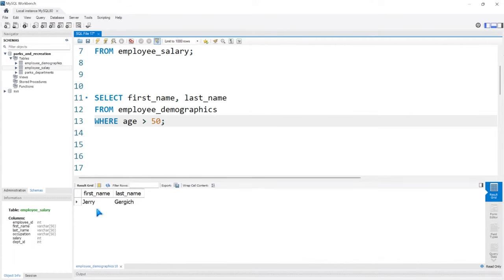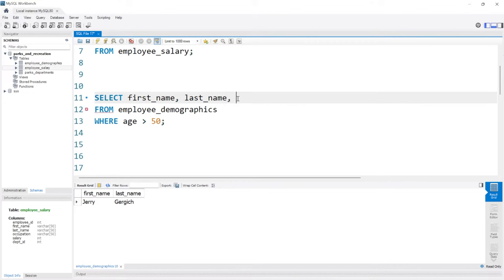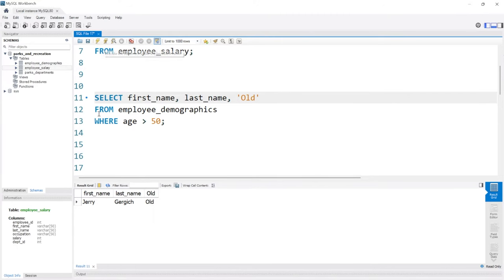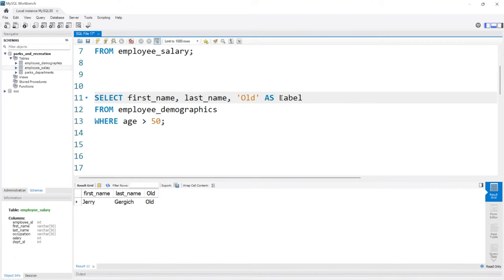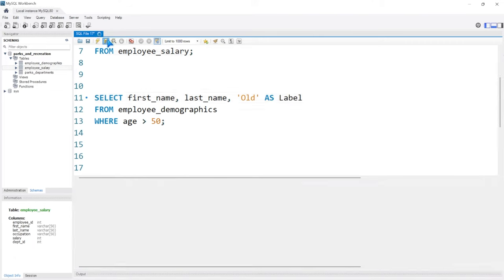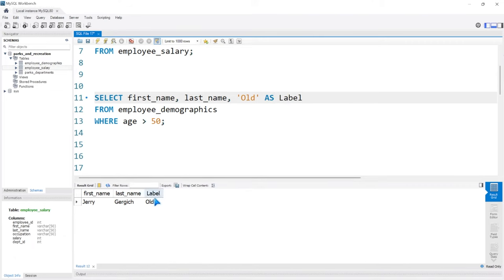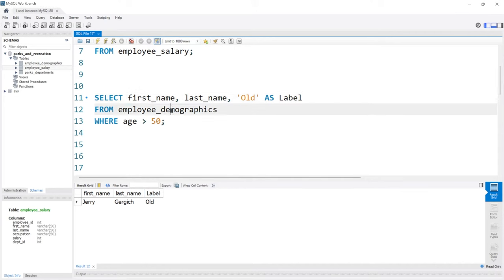There's only one person, but let's label them. Let's add a label. We're going to say comma old. So this person is old. And if we run this, it says first name, last name, and old. And we can even call this as label. And if we run this, the label is old. So Jerry Gergich is the only old person in this demographics table.